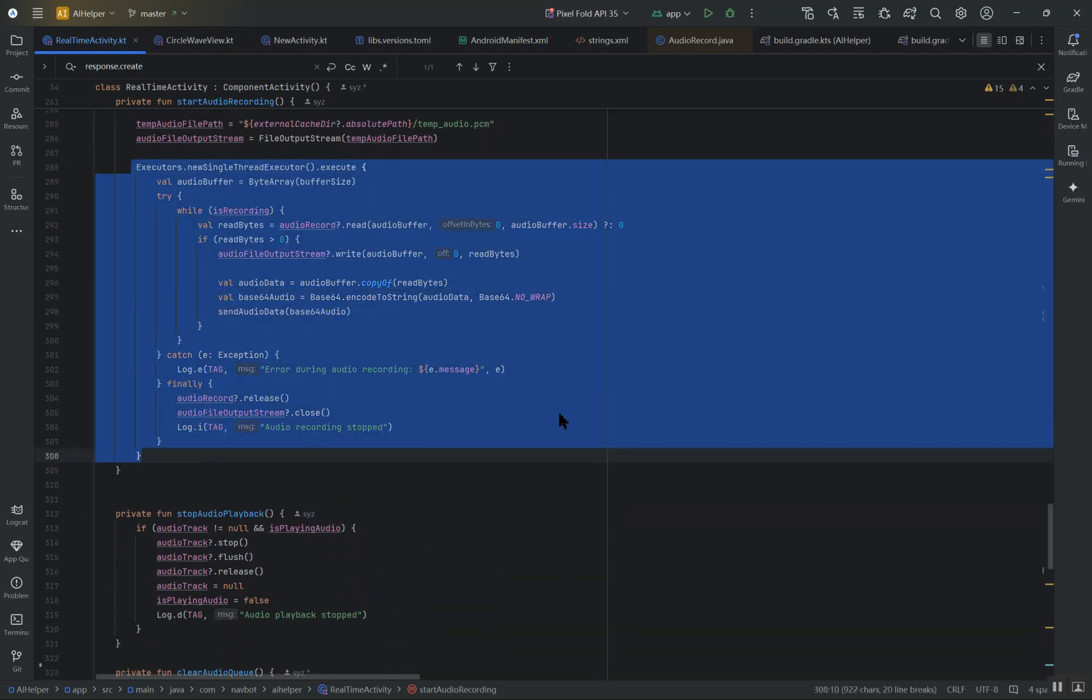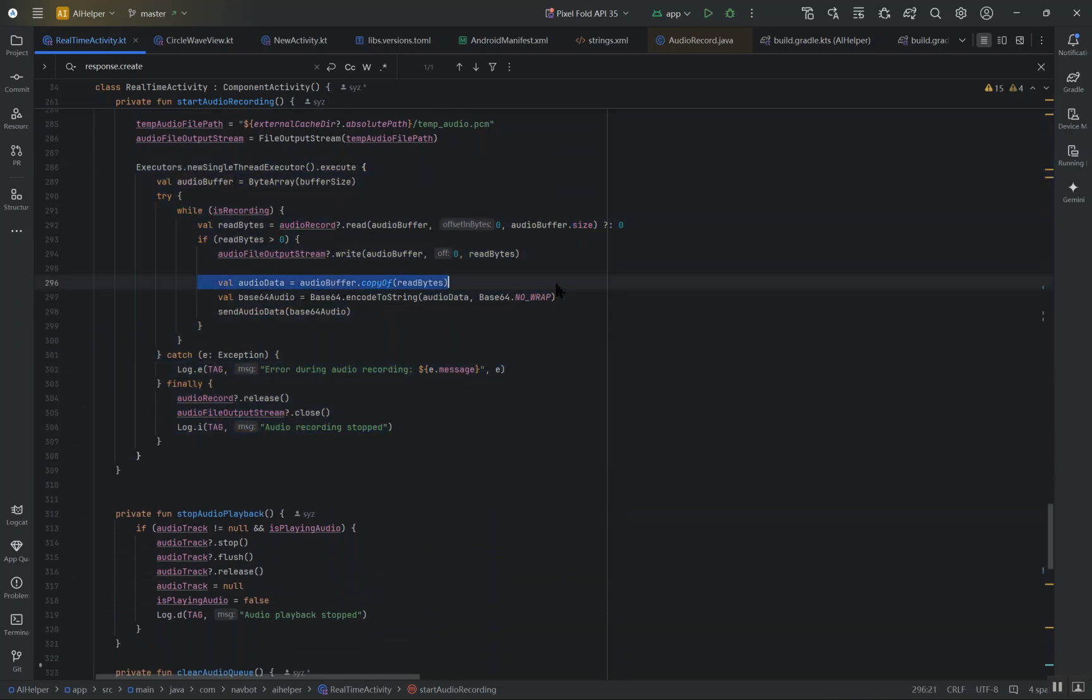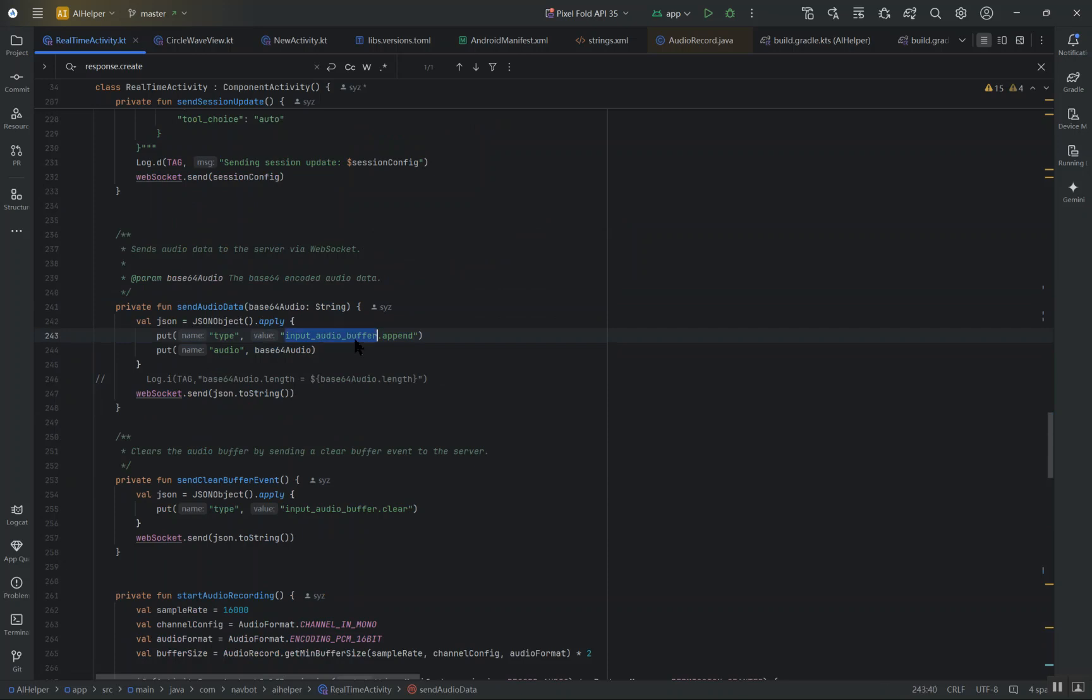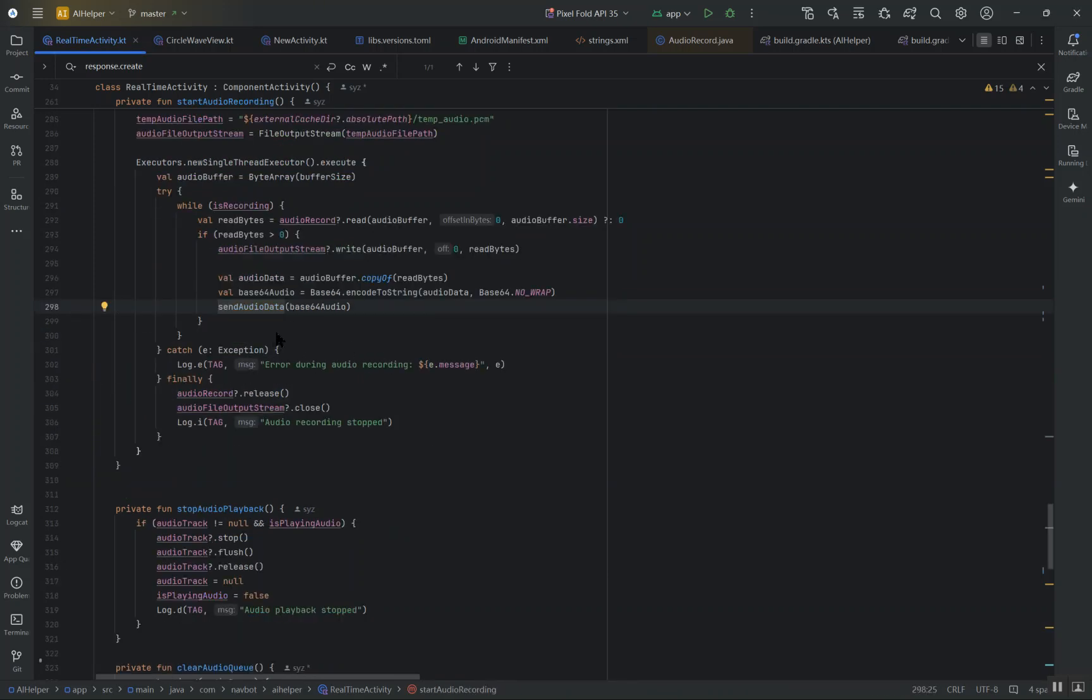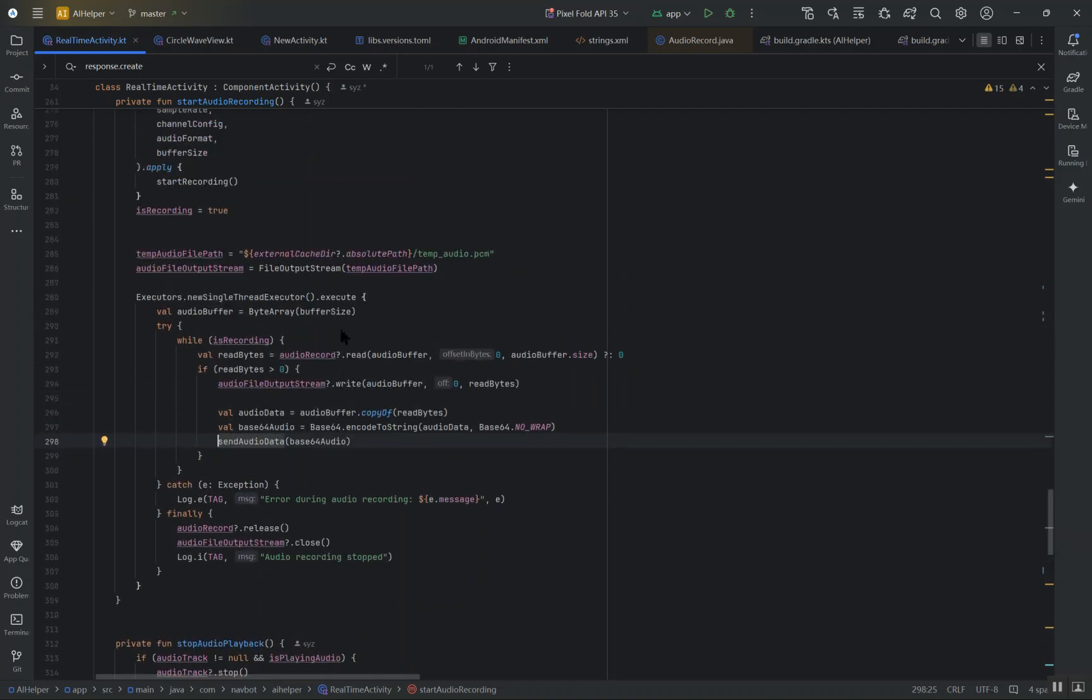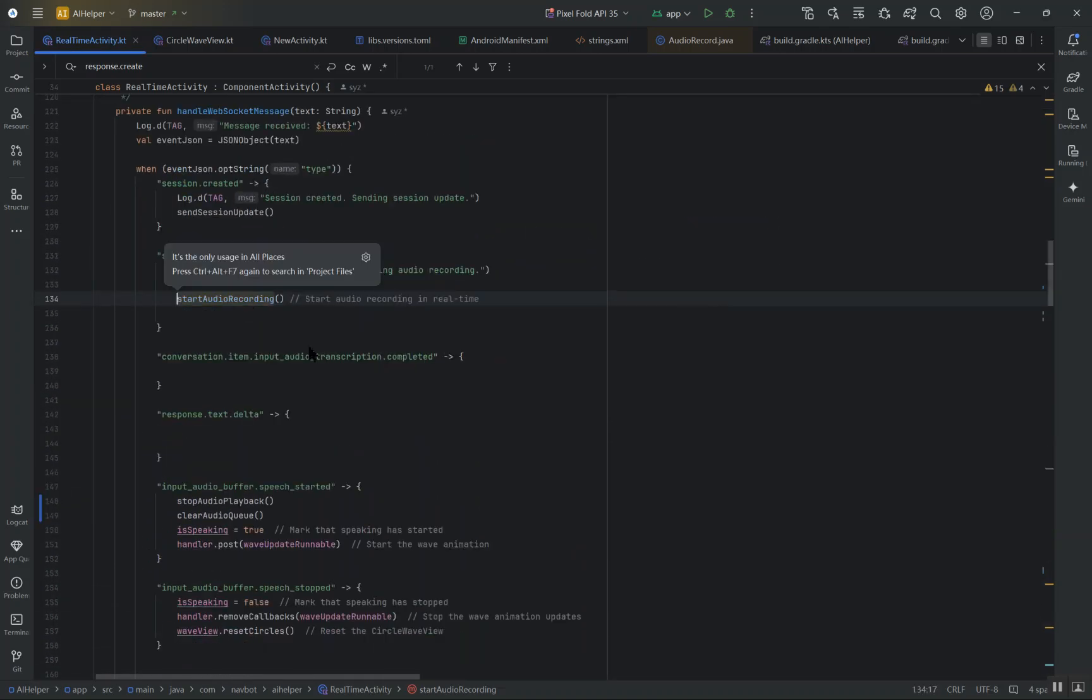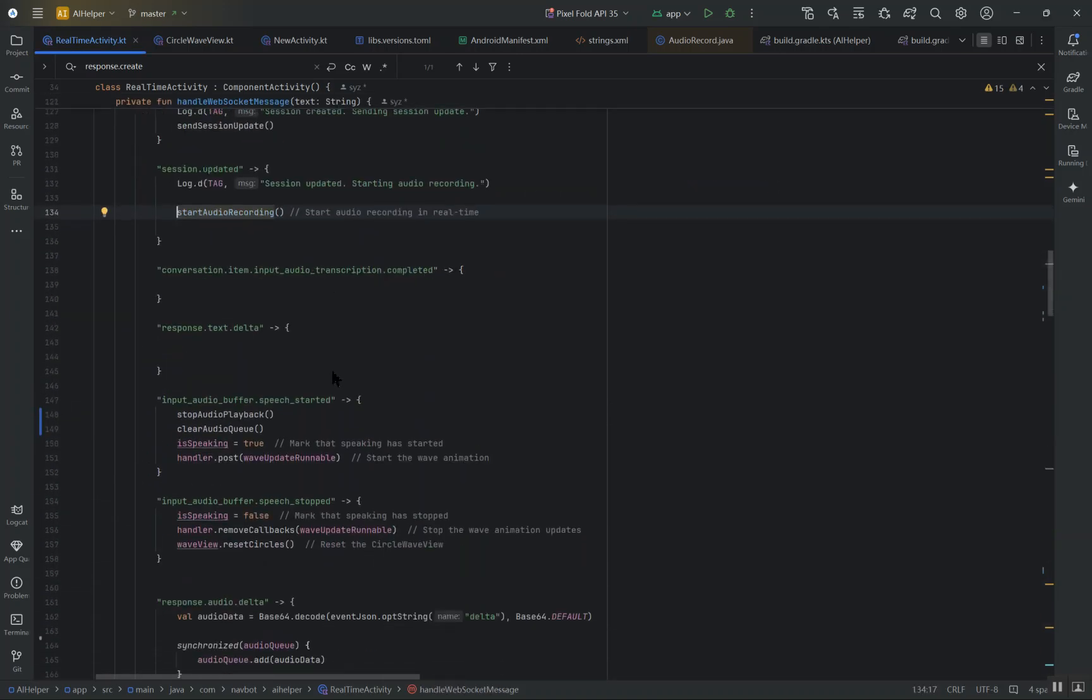Then we send the base64 encoded audio data to the server using the input_audio_buffer.append event. This step is crucial because it allows the server to process the audio in real-time as it arrives, giving the user immediate feedback. The recording continues in the background and this process ensures that the audio is consistently captured, encoded, and sent, all while the session remains active, making the interaction smooth and responsive.